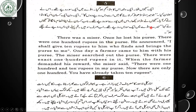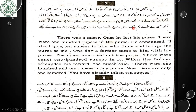Now dear students, a passage has been given in Urdu and then translated into English. For example: 'A miser once lost his purse. There were 100 rupees in the purse. He announced, I shall give 10 rupees to him who finds and brings the purse to me. One day a farmer came to him with his purse. The miser searched the purse — there were exactly 100 rupees in it. When the farmer demanded his reward, the miser said, there were 110 rupees in my purse. Now there are only 100. You have already taken 10 rupees.' So like this translated passage, a similar Urdu passage will be in your exam.